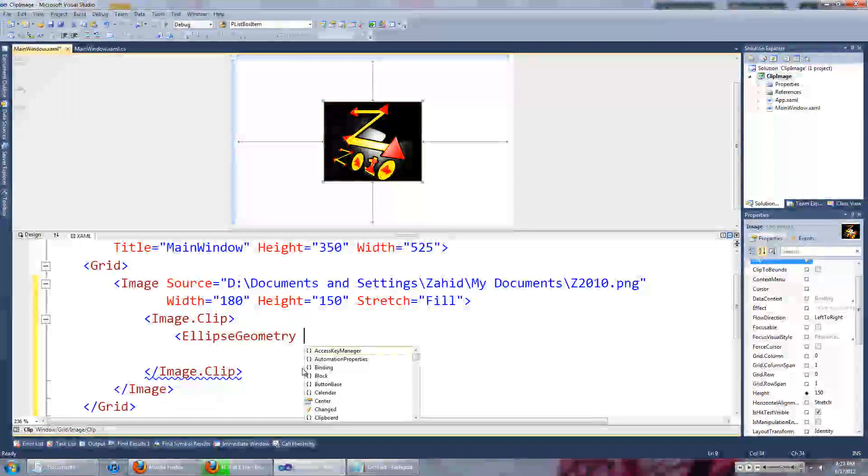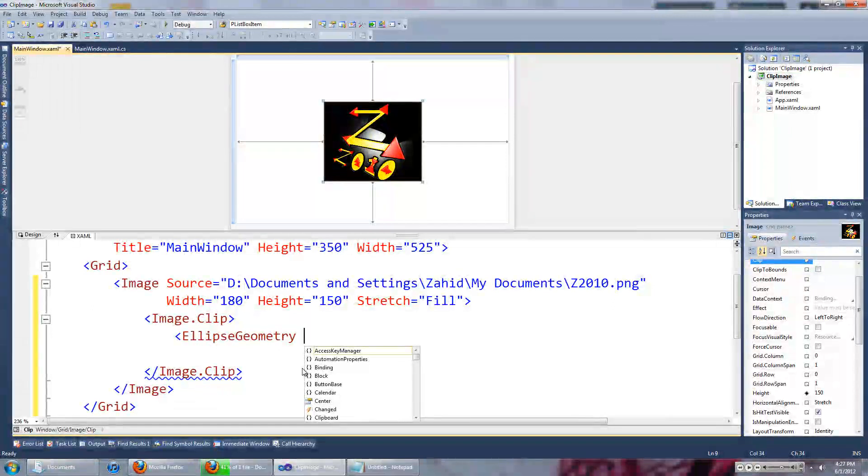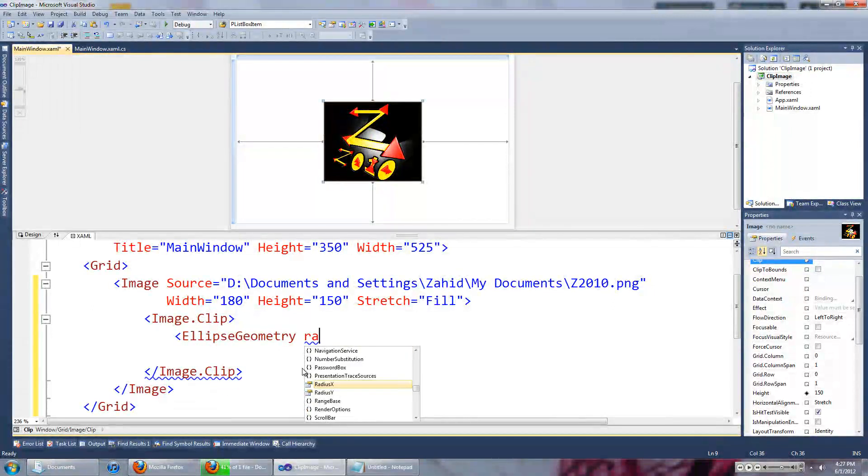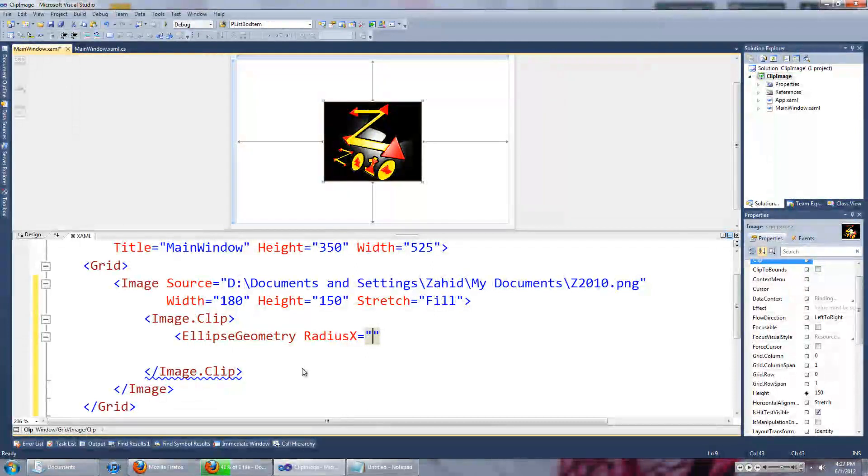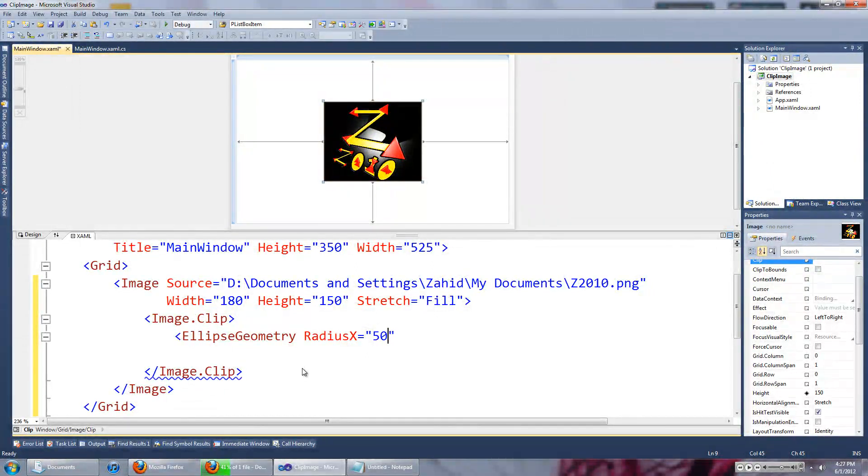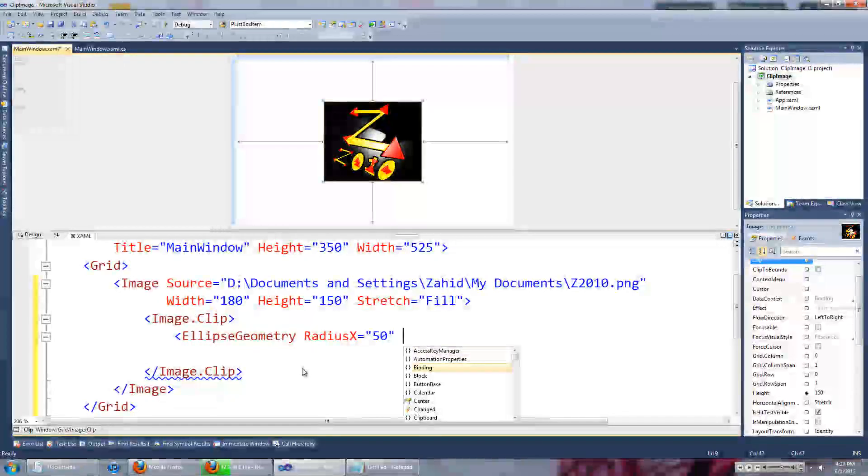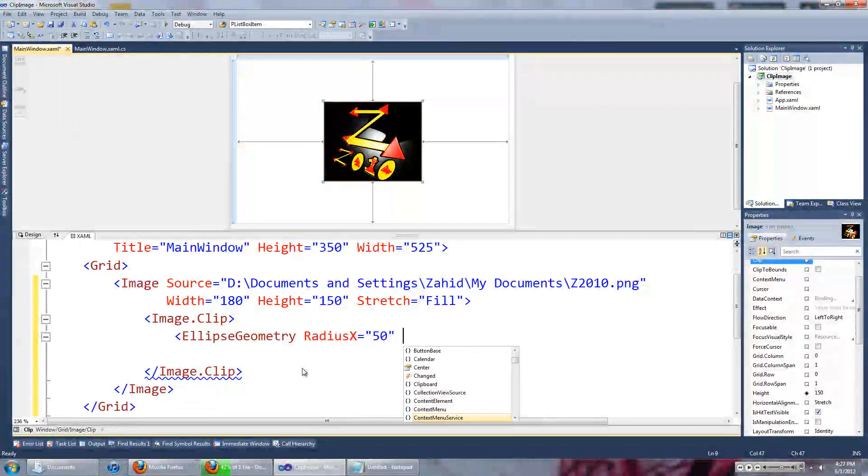Set its radius, we will make it 50 and the radius Y to 50 as well.